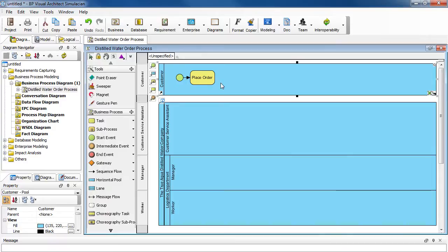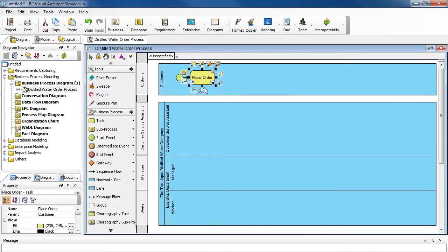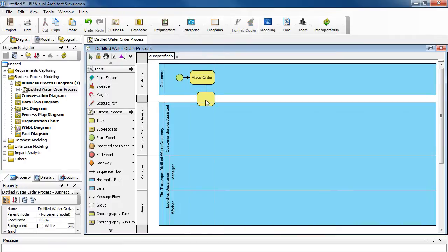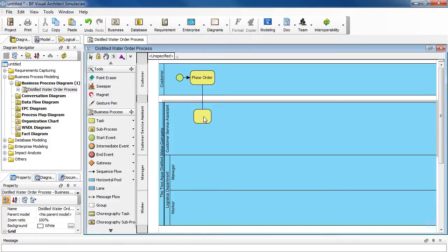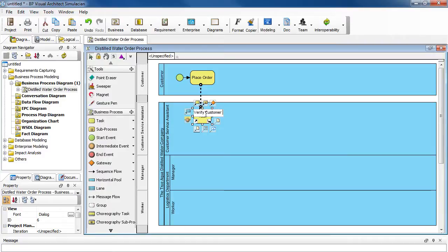Now from place order we need to create a task called verify customer identity. So select place order, and then select this icon here, and then drag it over and click it in the customer service assistant, because this will be done by the customer service assistant. And then name it verify customer identity. Press enter to confirm.